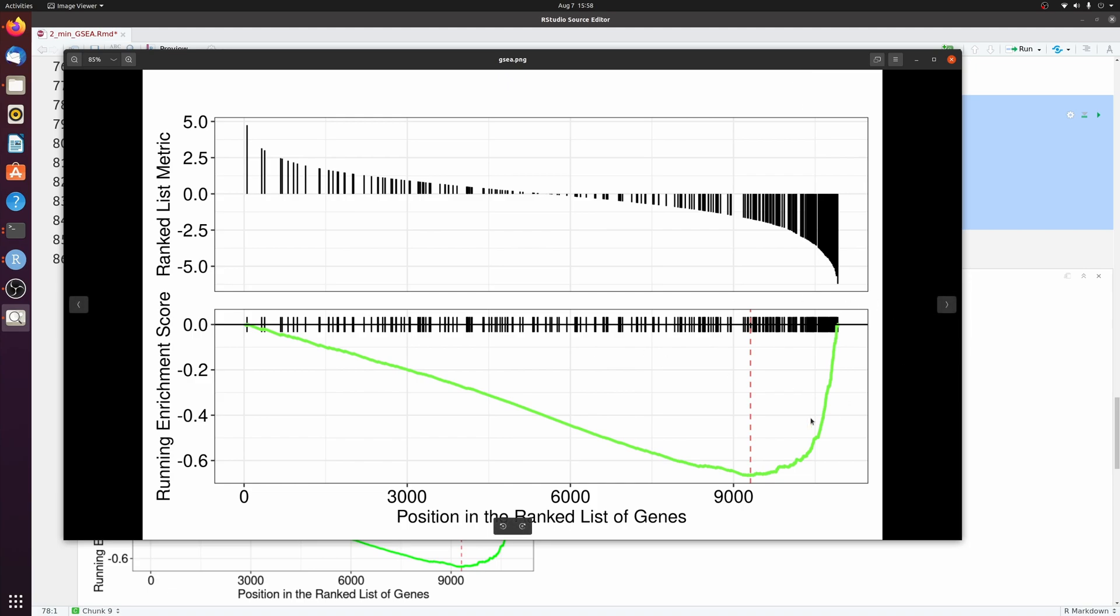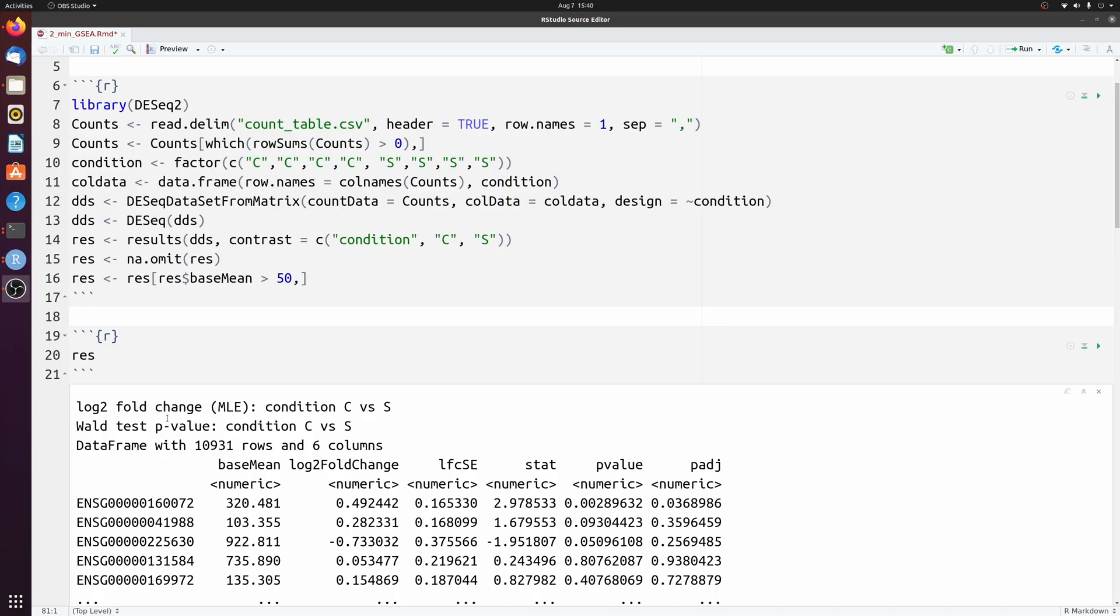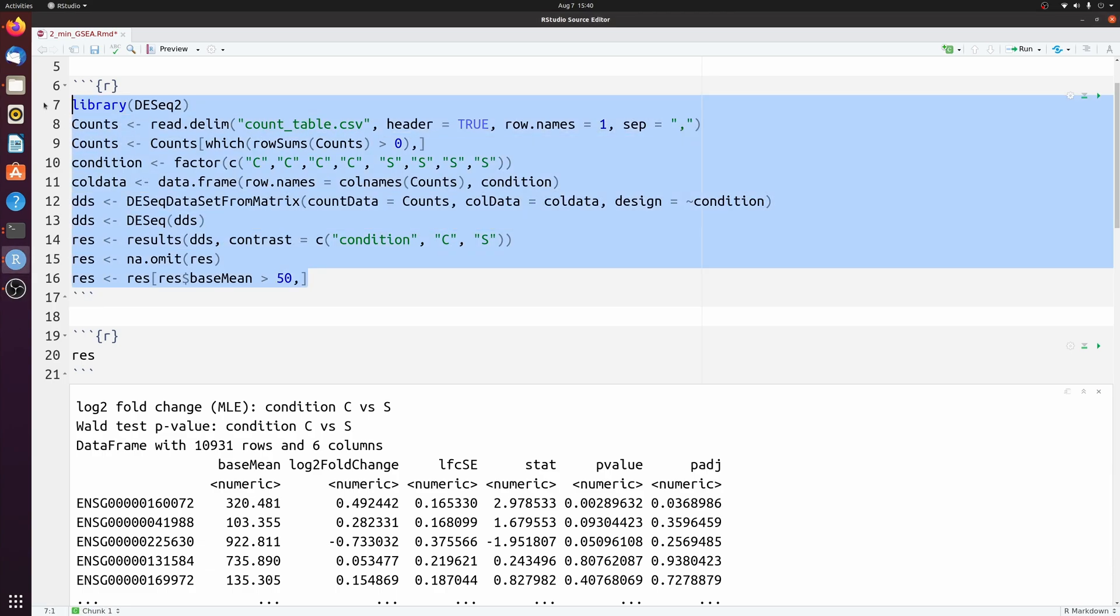In the end, you get this nice-looking GSEA plot. Alright, I'm going to be running this on DESeq2 output. I've done just a really simple differential expression analysis.